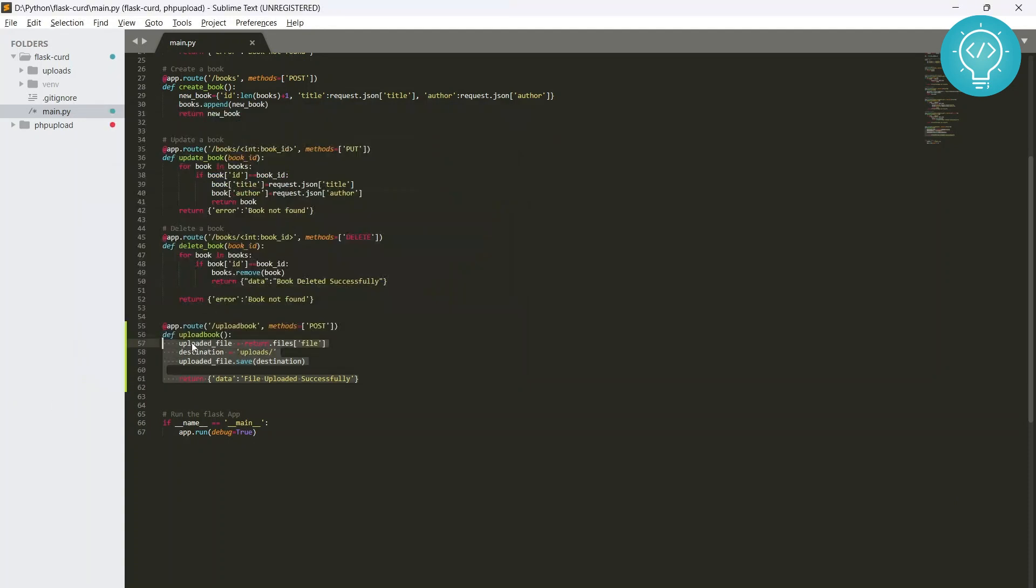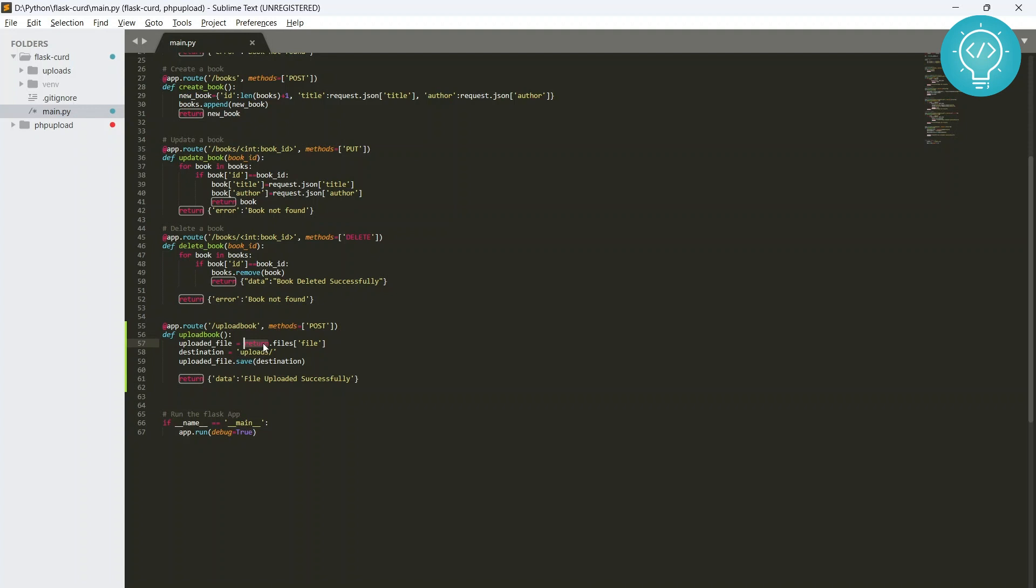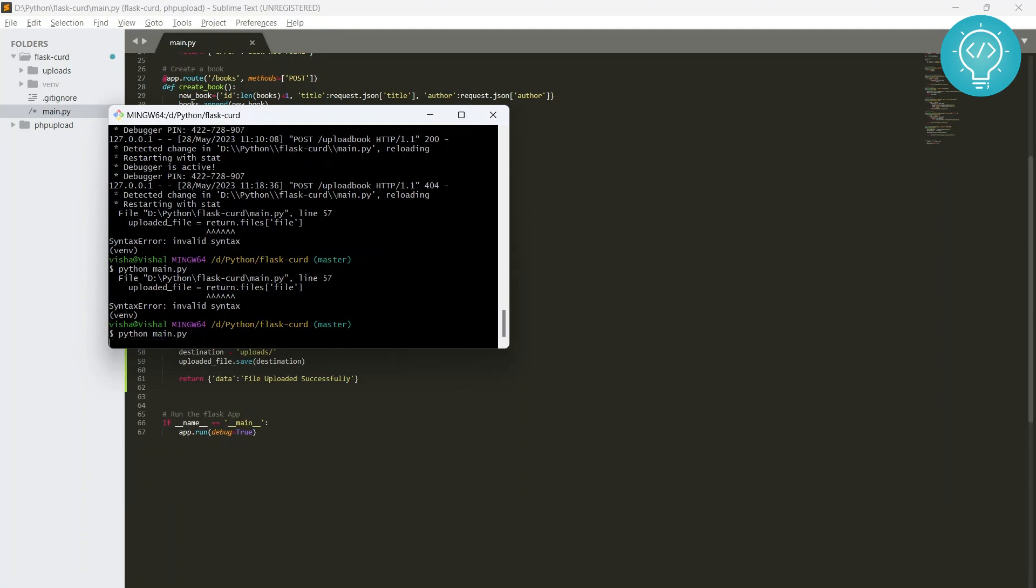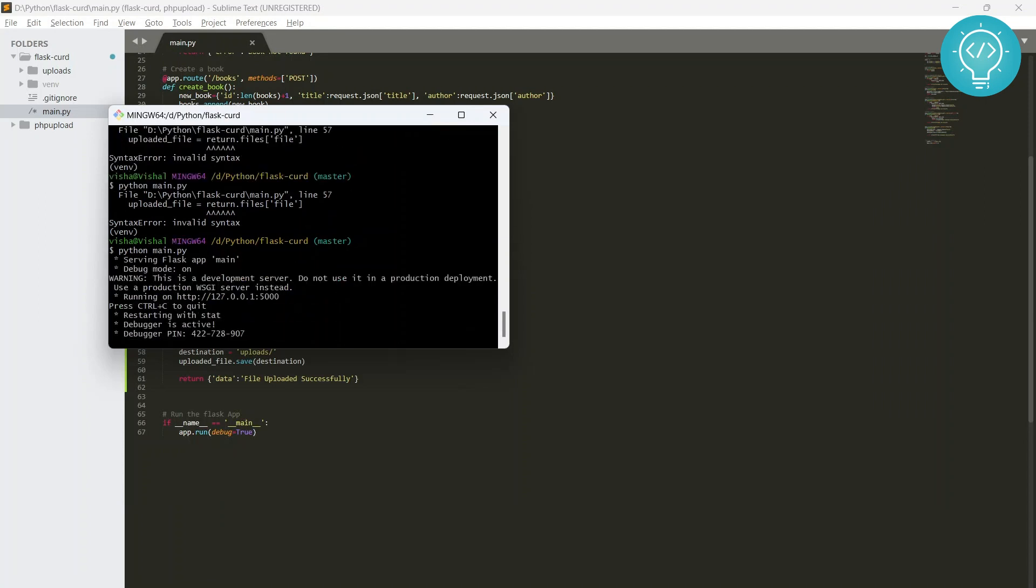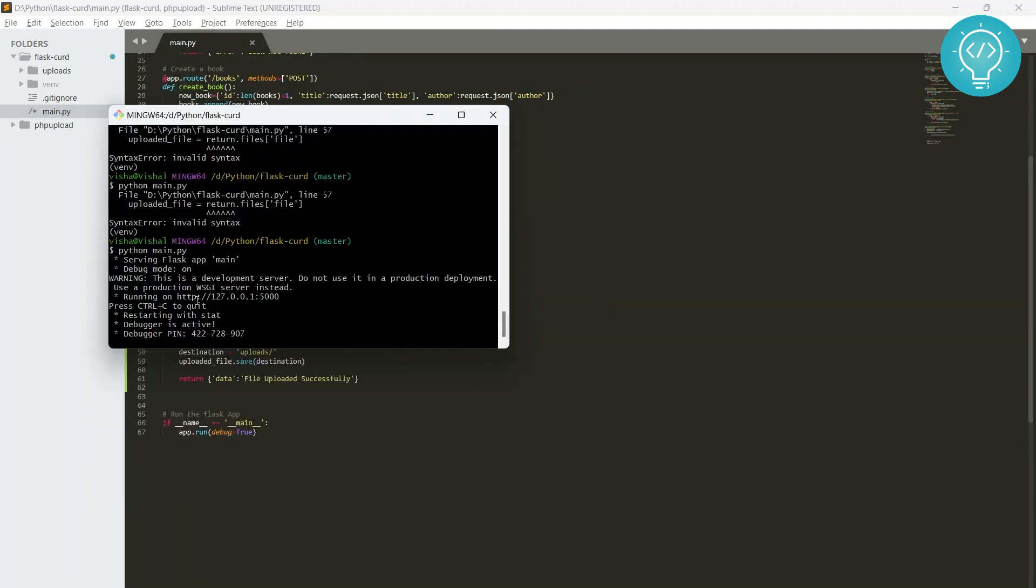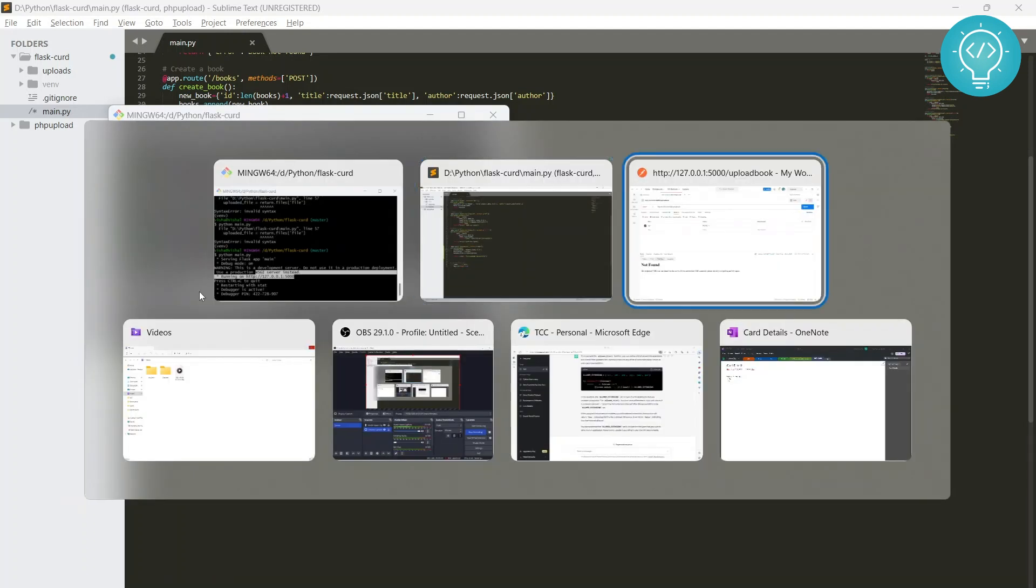Okay, so let's run this. Invalid syntax on line 57, what did I do? Oh, uploaded_file equals request - sorry, return - it's not return, so stupid of me. You must have been laughing watching this. It's request, not return guys.